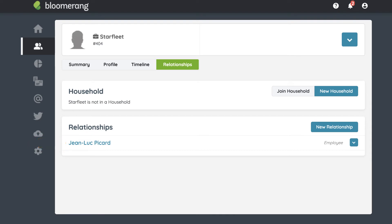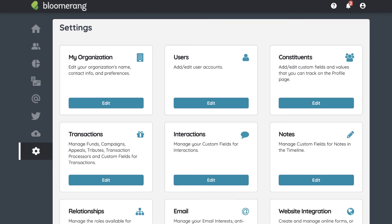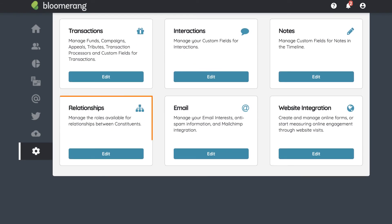Bloomerang has default relationship roles to choose from, but you can create more. To create a new relationship role, click Settings and view all settings. Then click Edit on the Relationship tile.